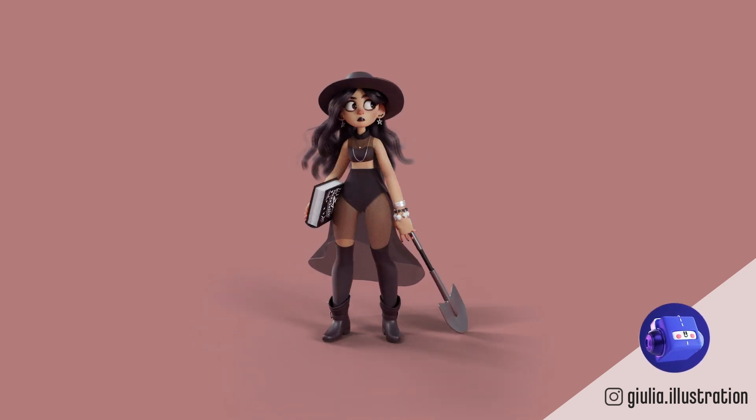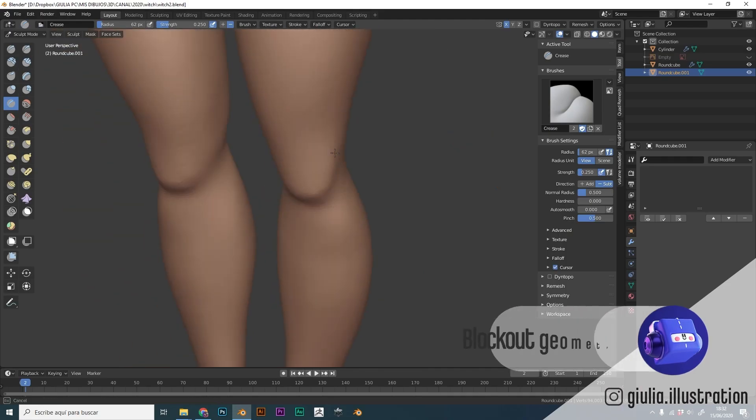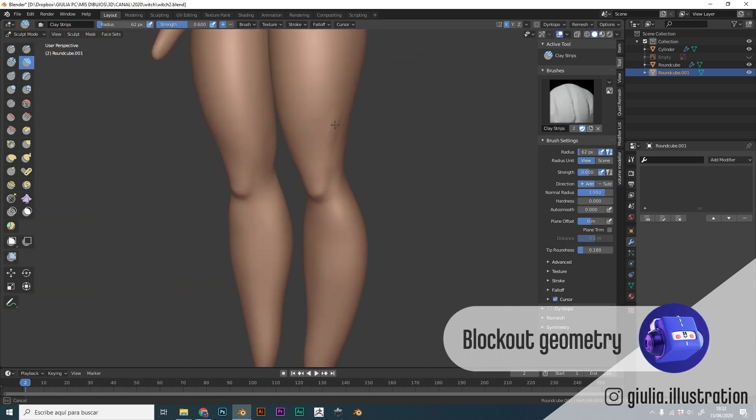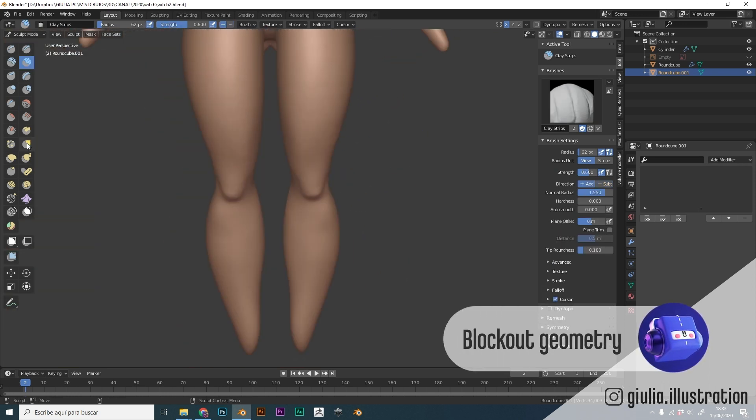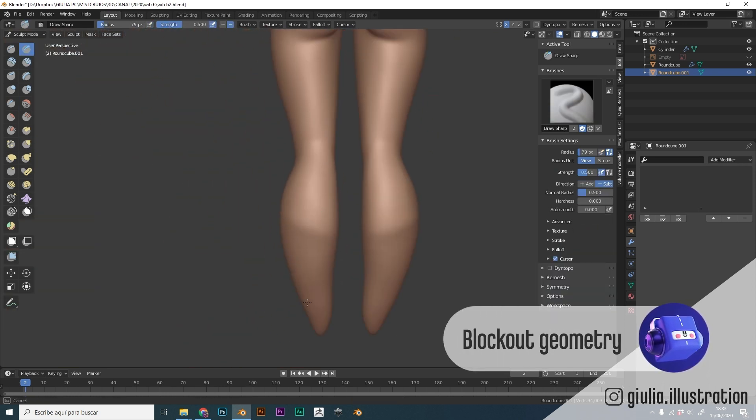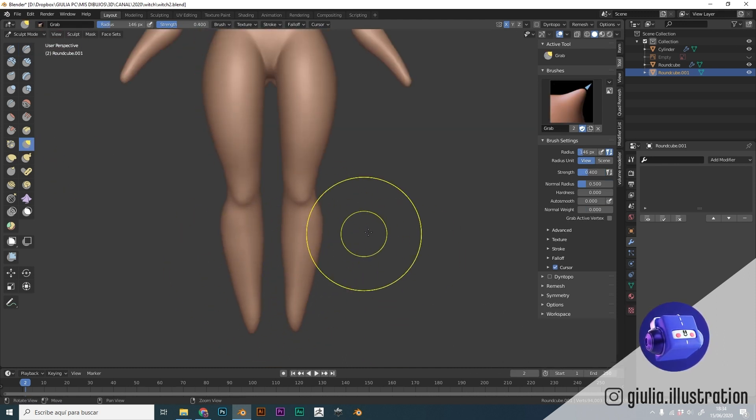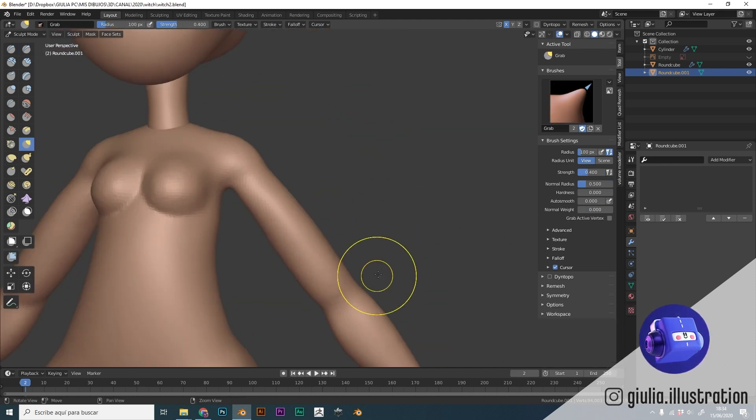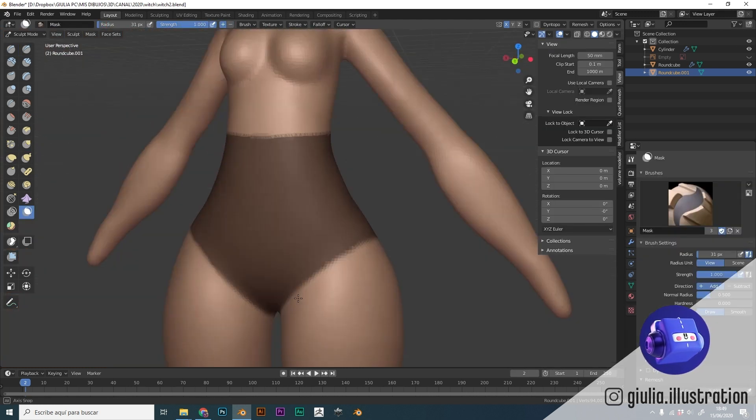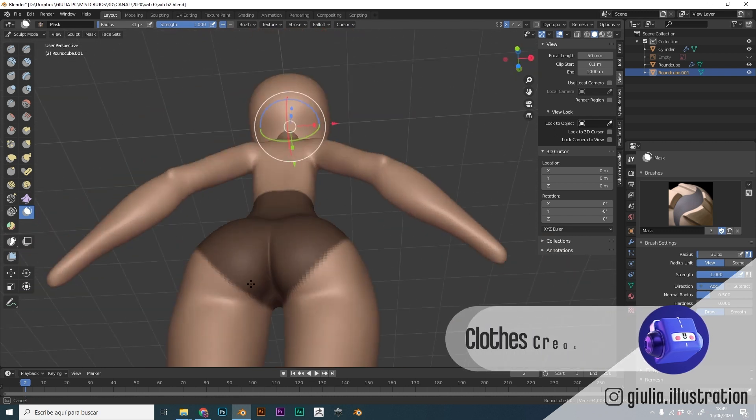First we are going to begin with creating a blockout model using primitive geometries. From there we will go into sculpting mode, where we are going to put everything together and create a sculpt for the base of the body.